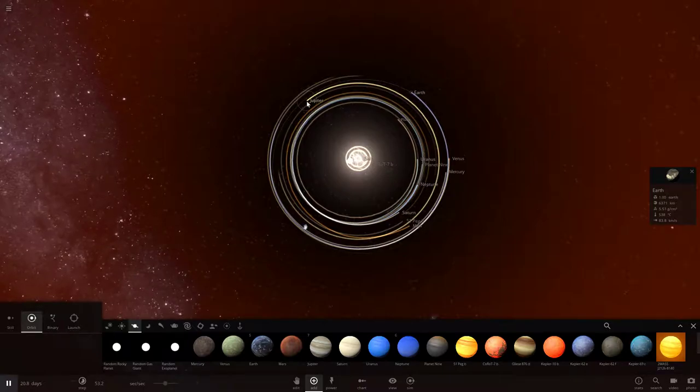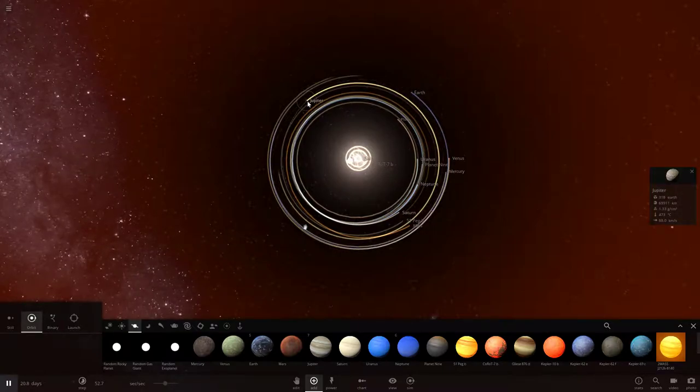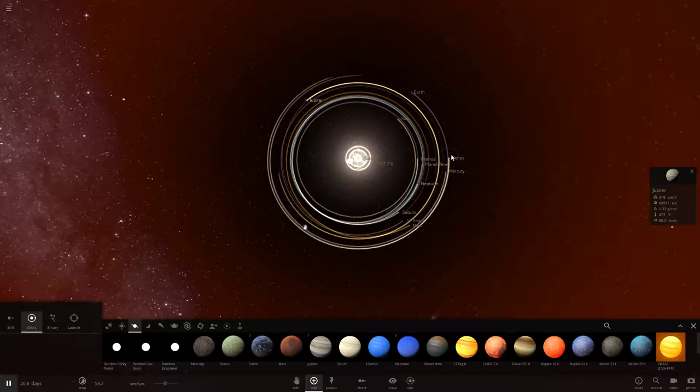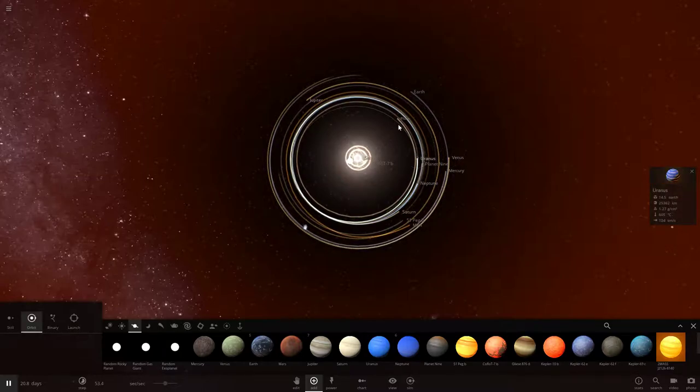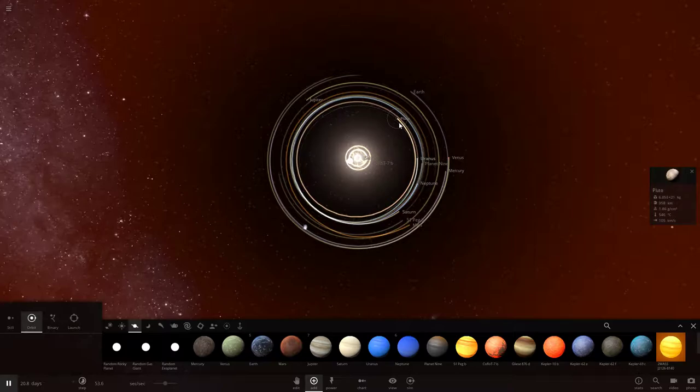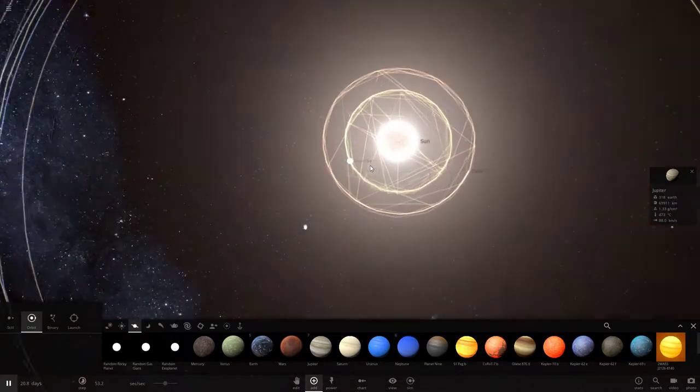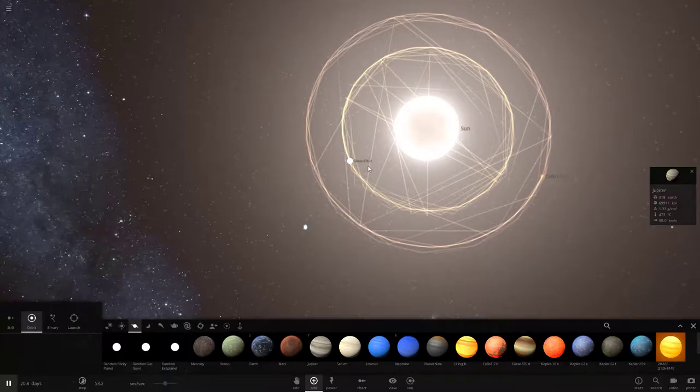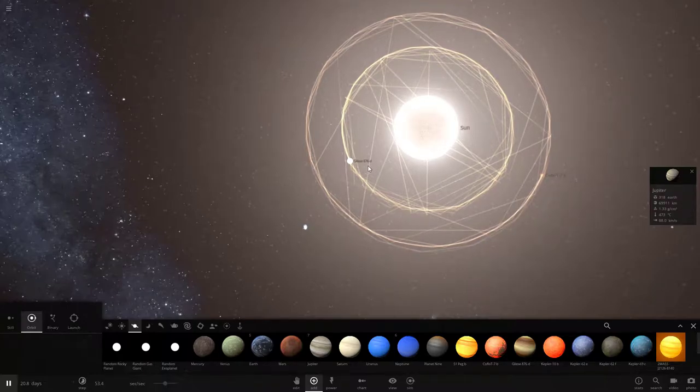Jupiter. Jupiter's averaging around 470, which is not habitable for us, but you know, it's decent for a gas giant. Pluto, 500. So it's not what I expected. I was expecting like thousands of degrees.